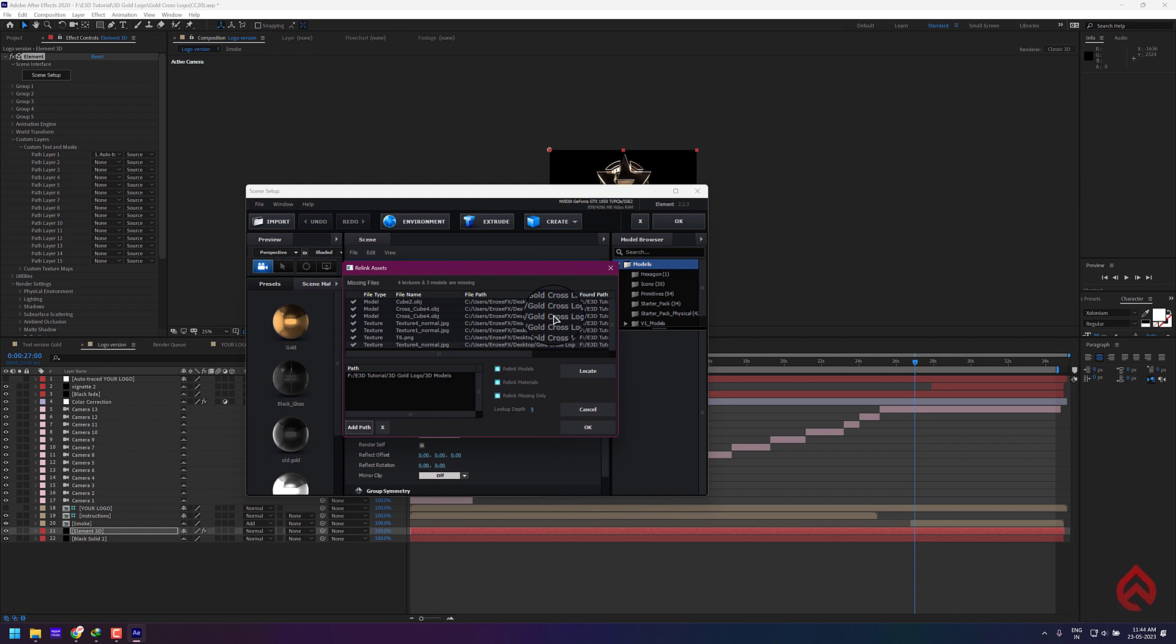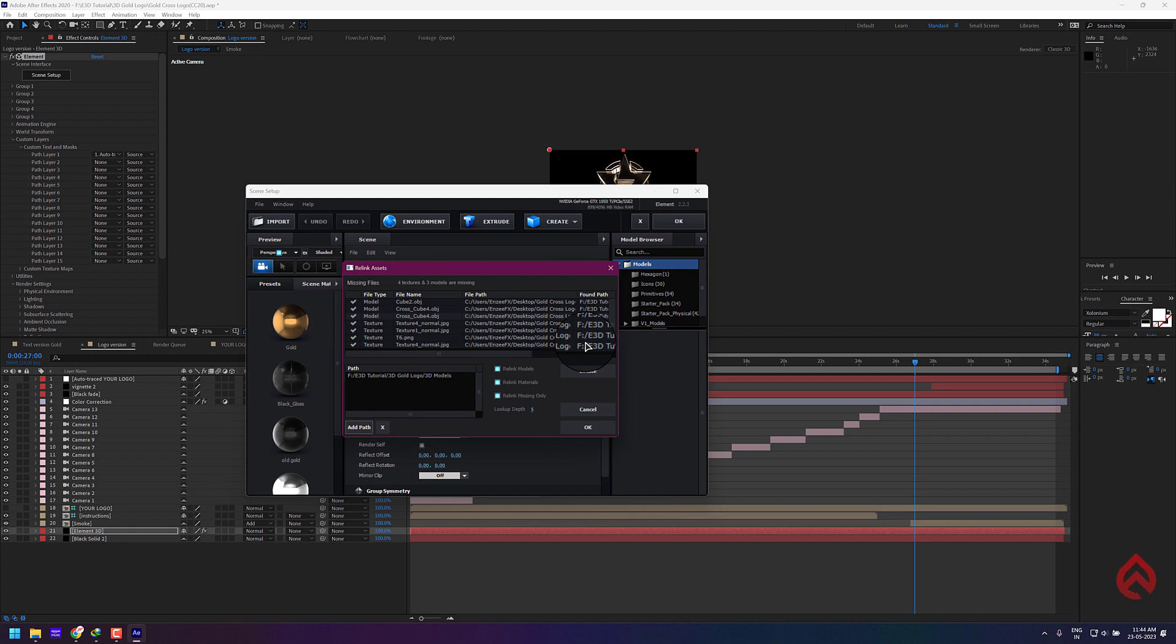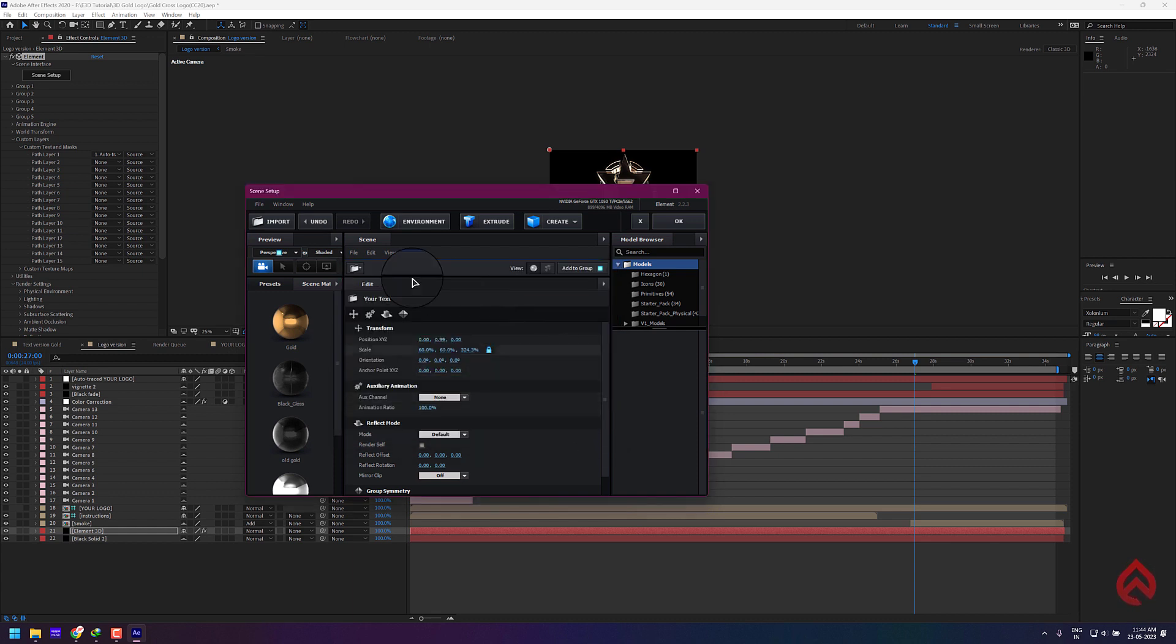If you are editing cinematic 3D templates which has multiple scenes in different compositions, then you may have to repeat the steps in each composition to link the missing 3D models. In the plugin interface, just click OK now to close the Element 3D window.